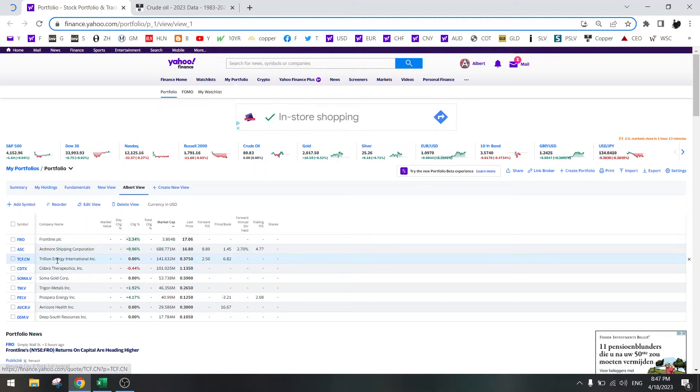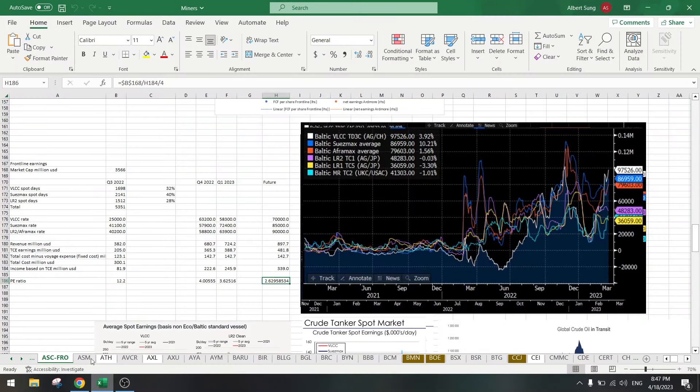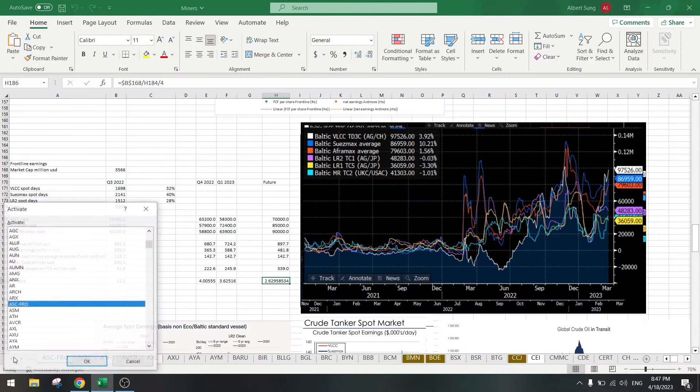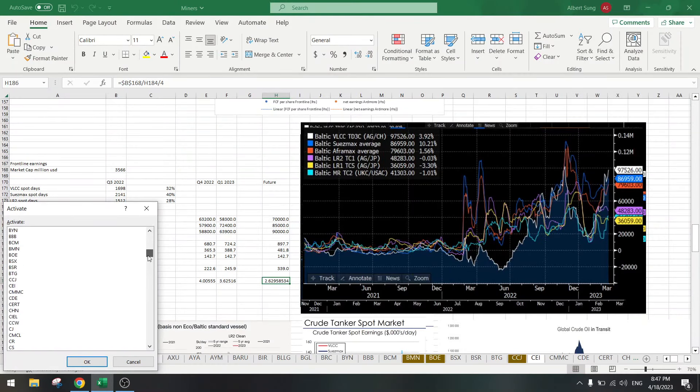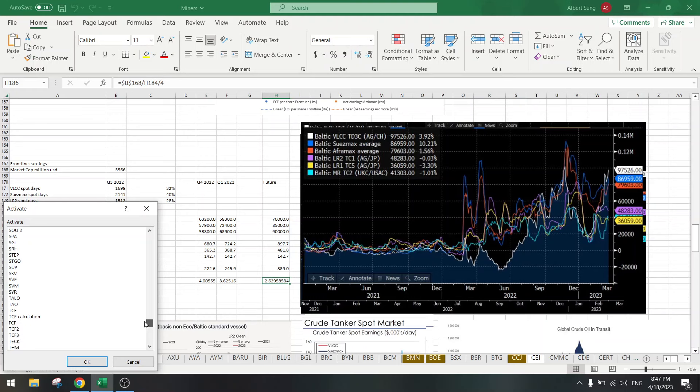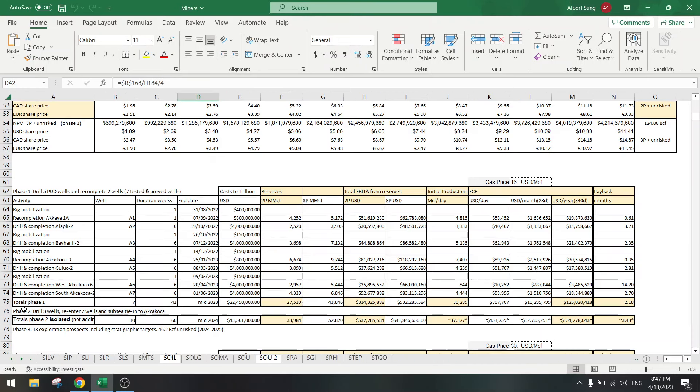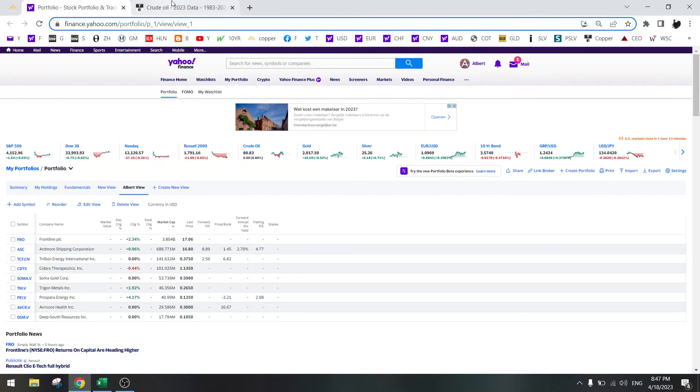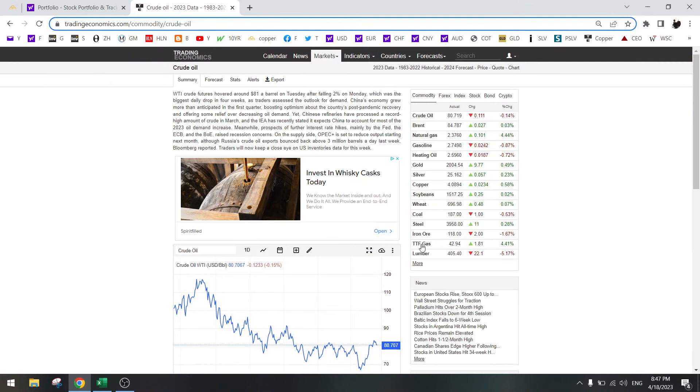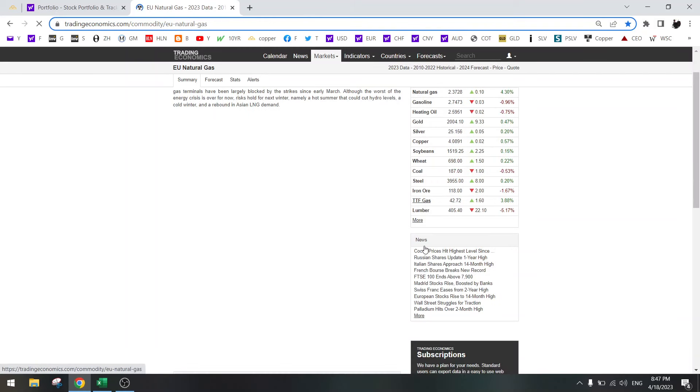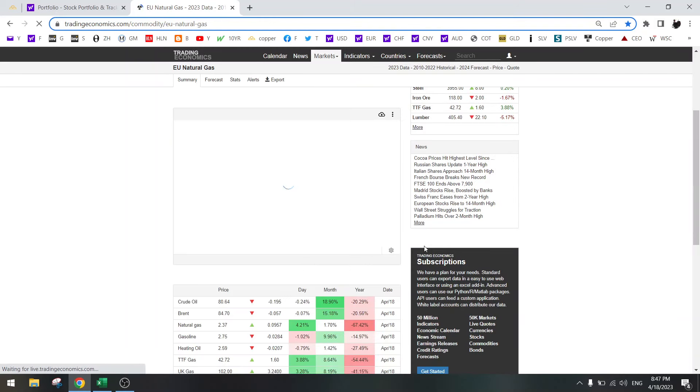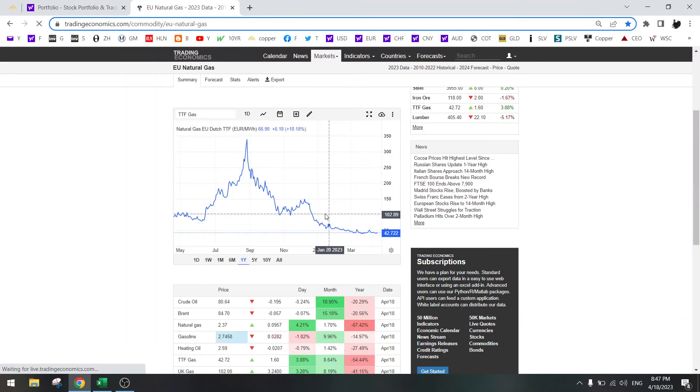Next one is Trillion Energy. Trillion Energy is a European gas stock. The problem with Trillion Energy that I see right now is that gas prices are very low.